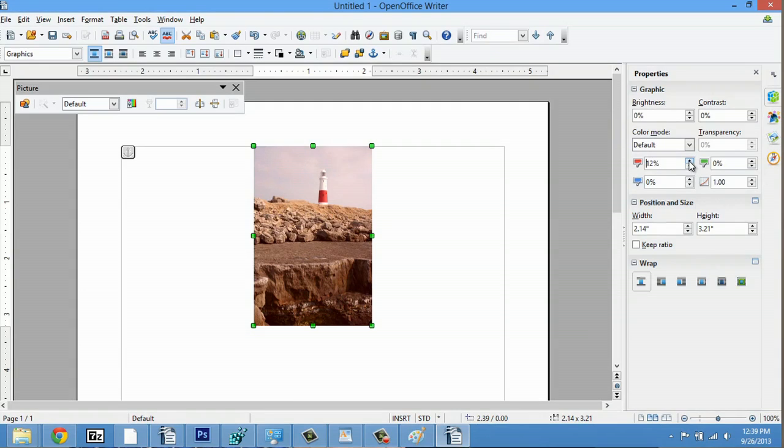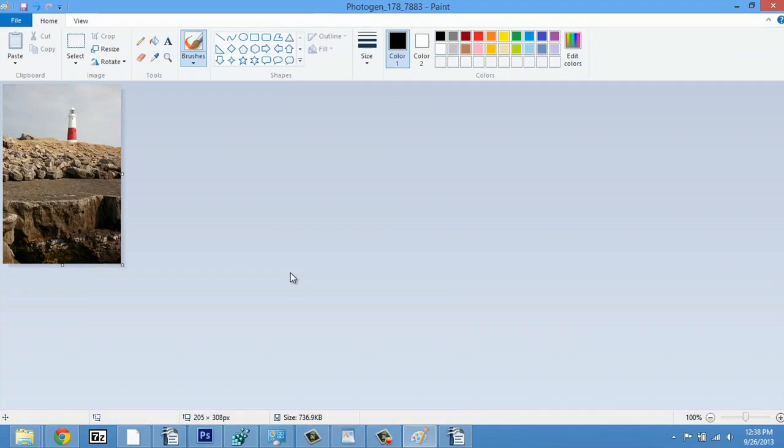Hey, my name's Zach, and I wanted to show you how to copy pictures between applications in Microsoft. So, here I am in Paint, which is a Microsoft application.